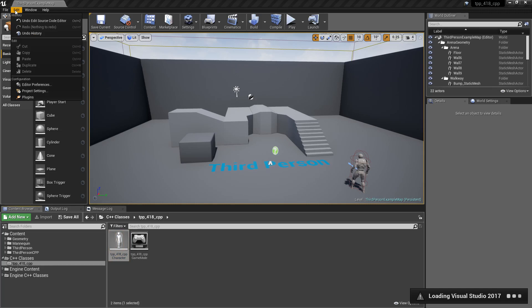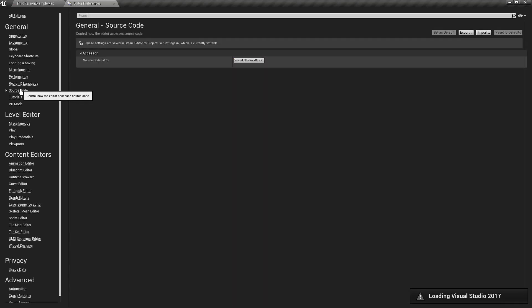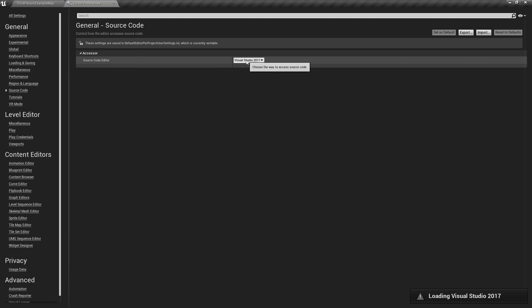So if we go into Edit, Editor Preferences, General and Source Code, we can now find our Source Code Editor, and Visual Studio Code is one of our options.